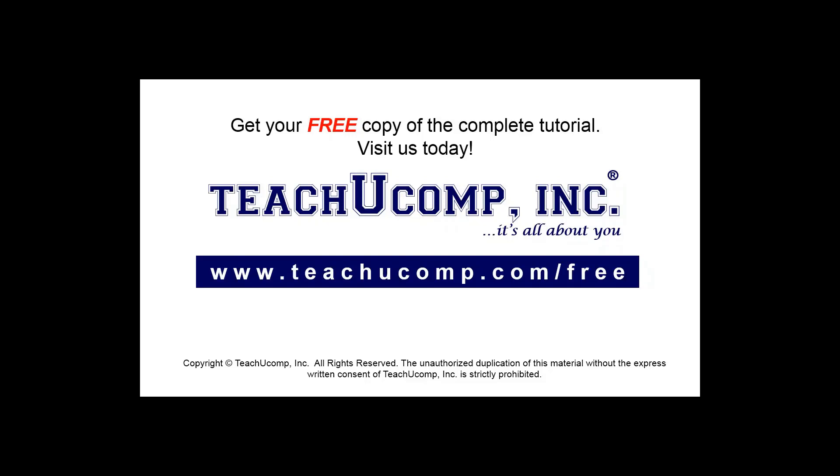Get your free copy of the complete tutorial at www.teachucomp.com/free.